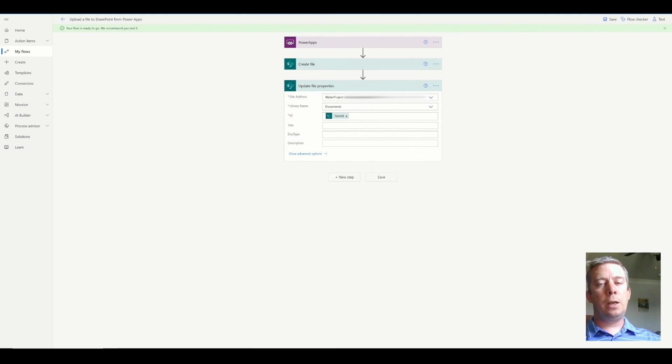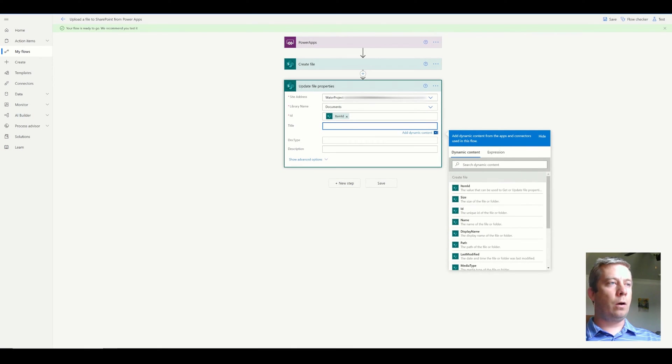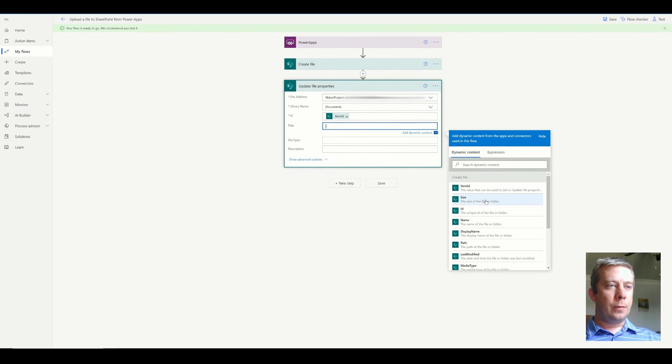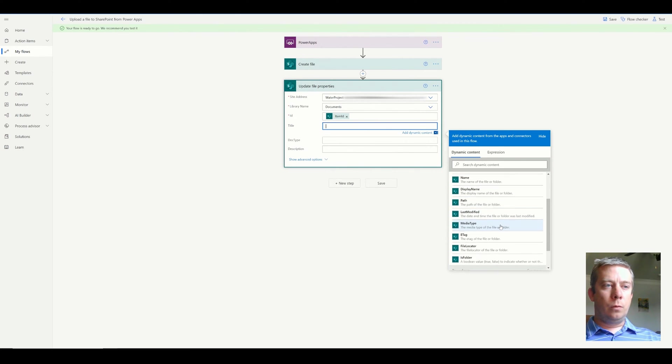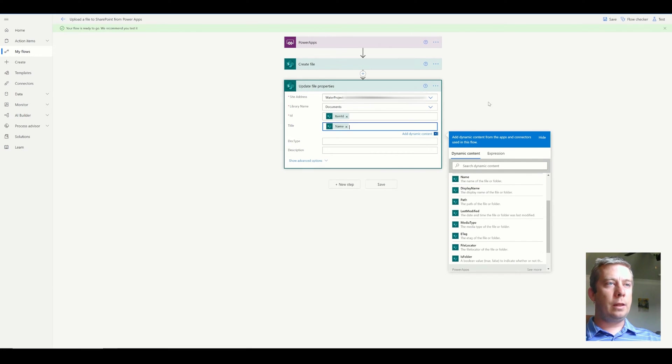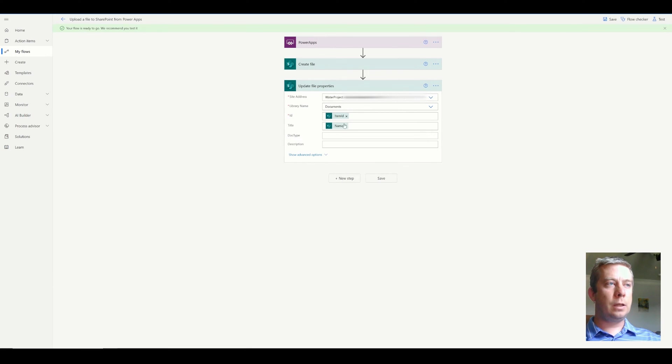Now the reason I am only updating title and not all my other metadata is because what if there's changes to this Power App in the future, right? I want to make it simple so I can easily update it.